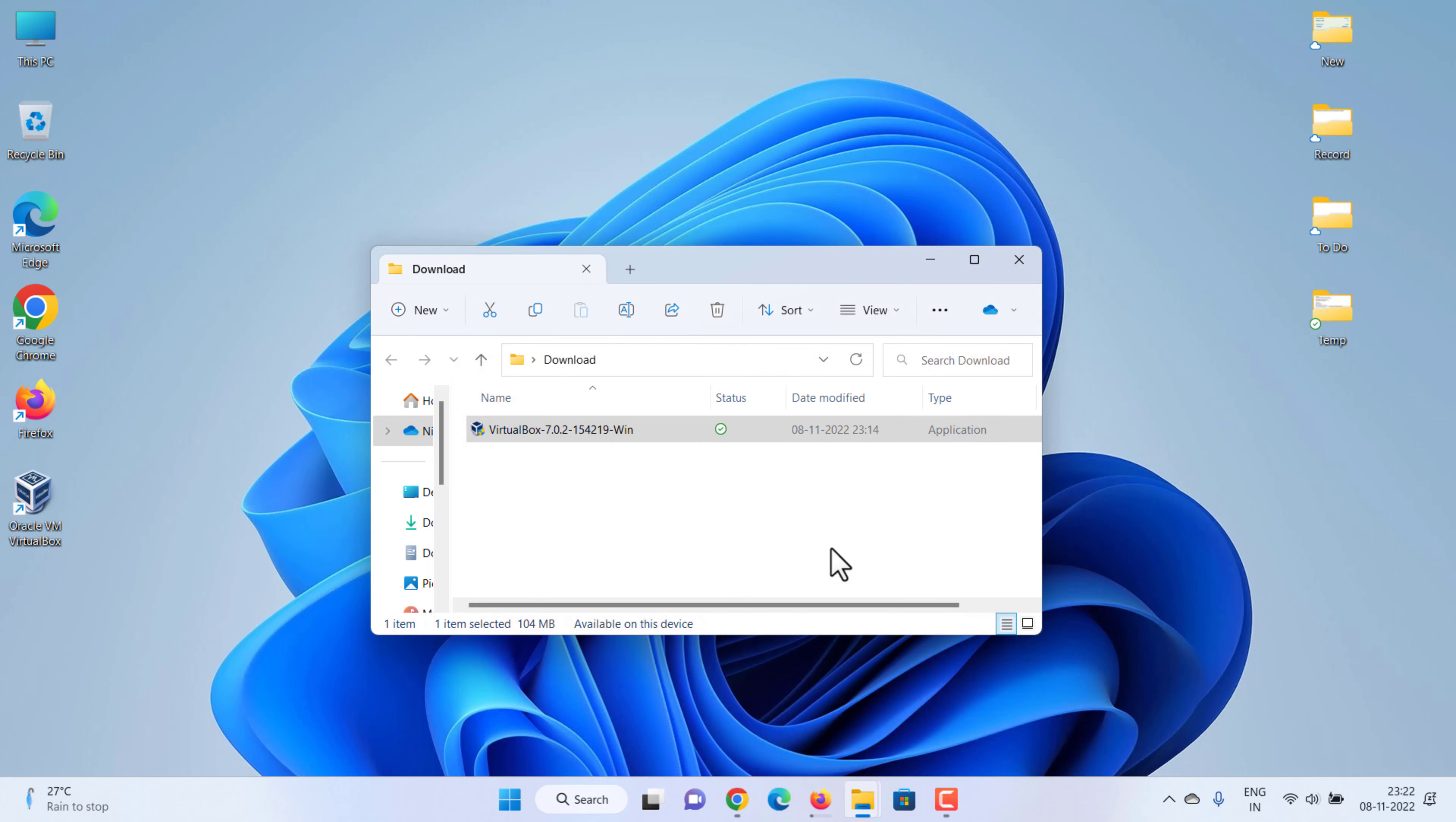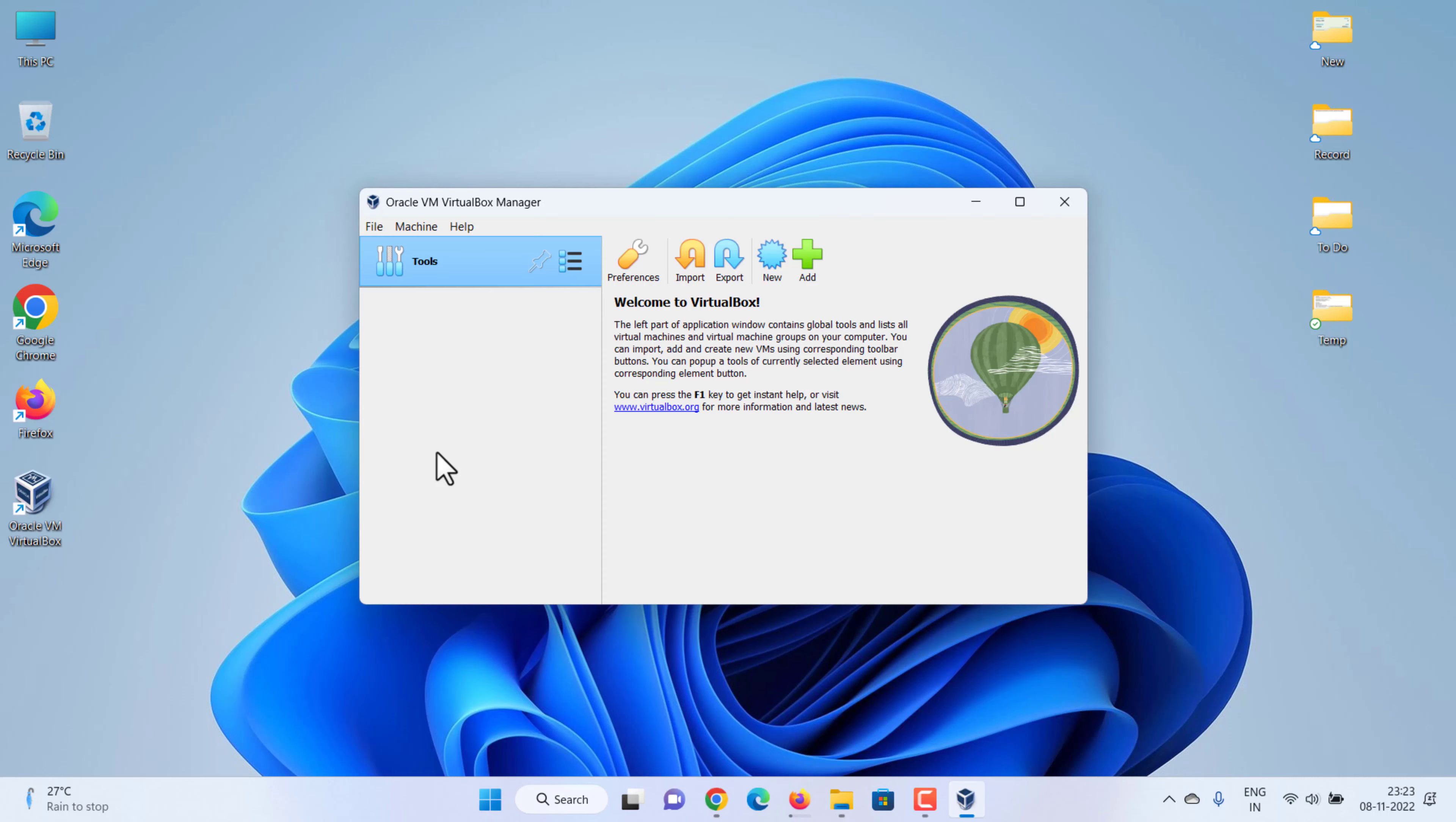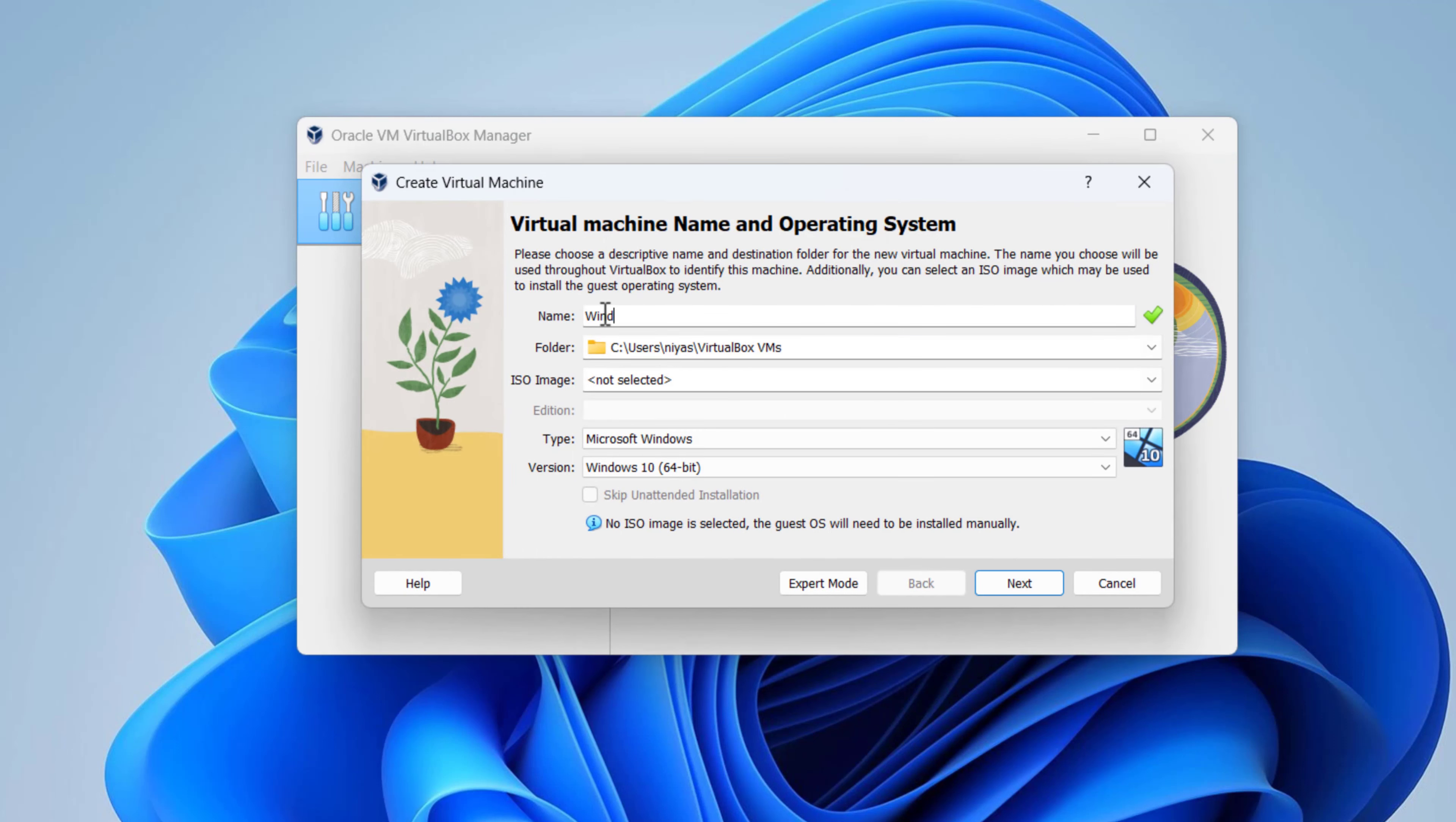Start the Virtual Machine manager after installation. Create a Virtual Machine for Windows 7. Click on the New button. In the name box, type Windows 7.